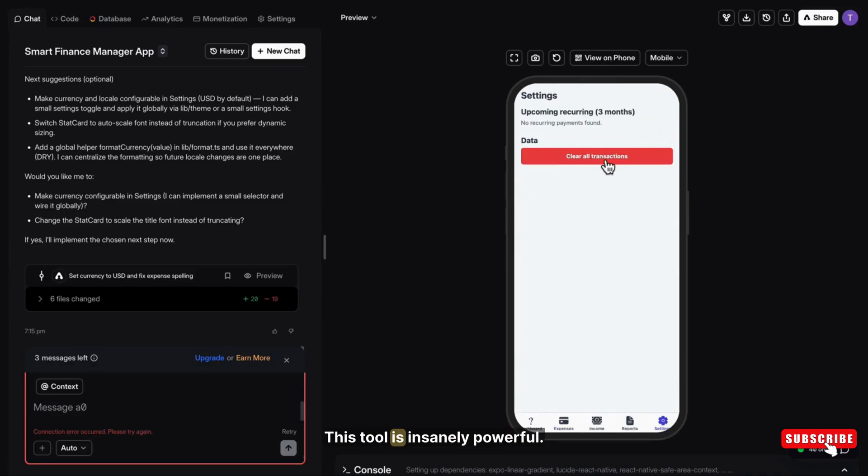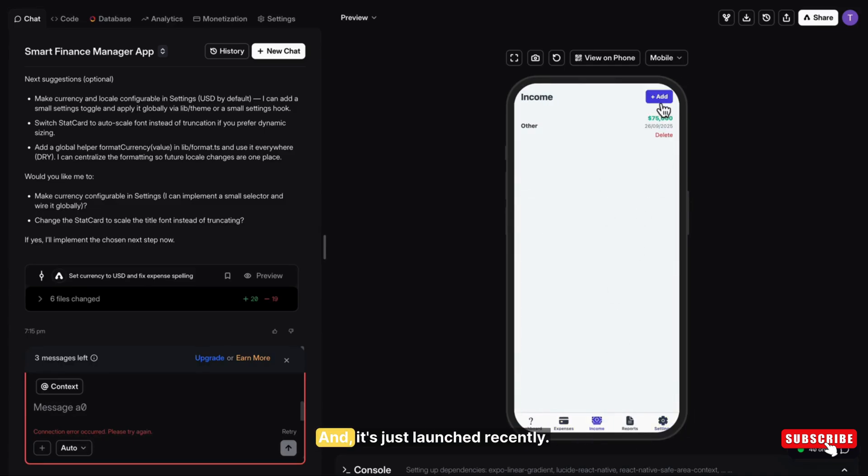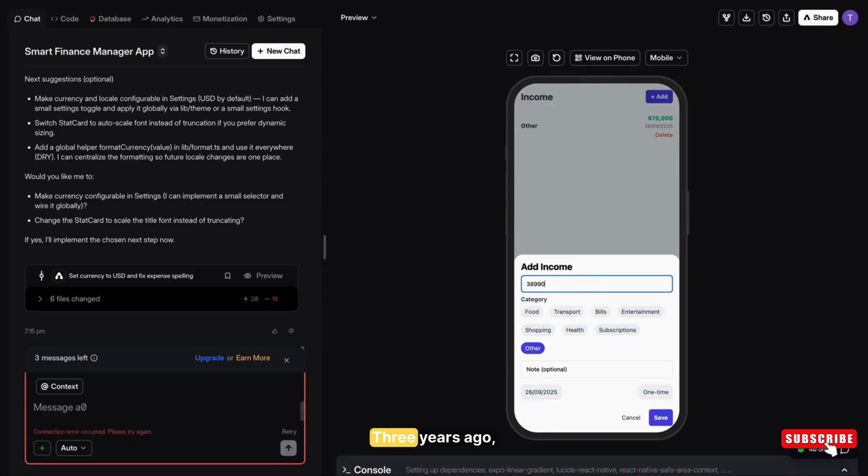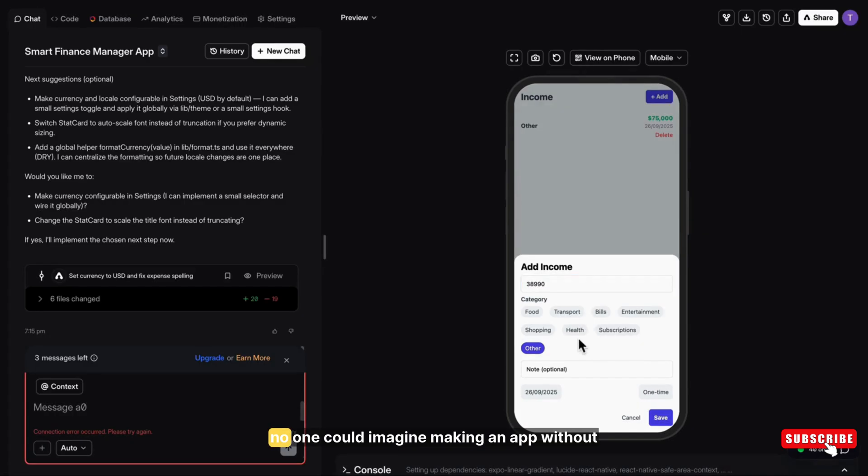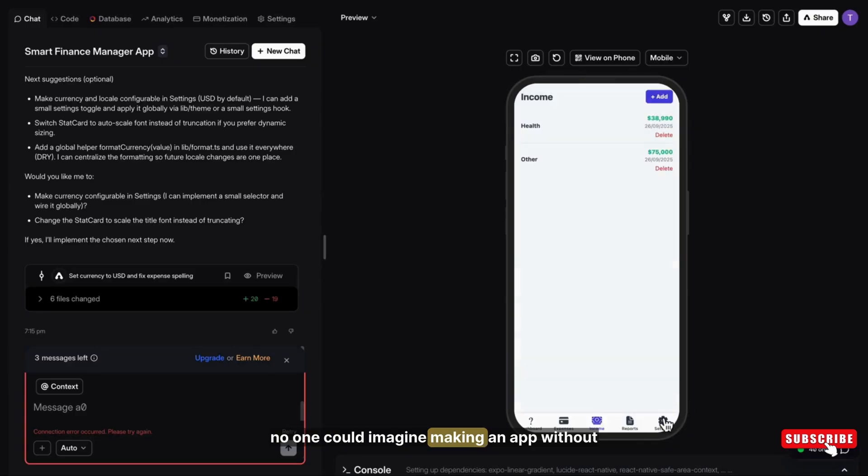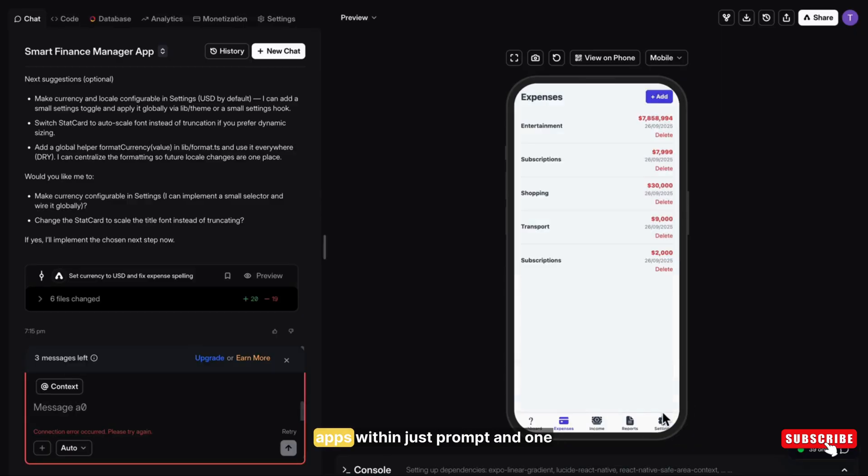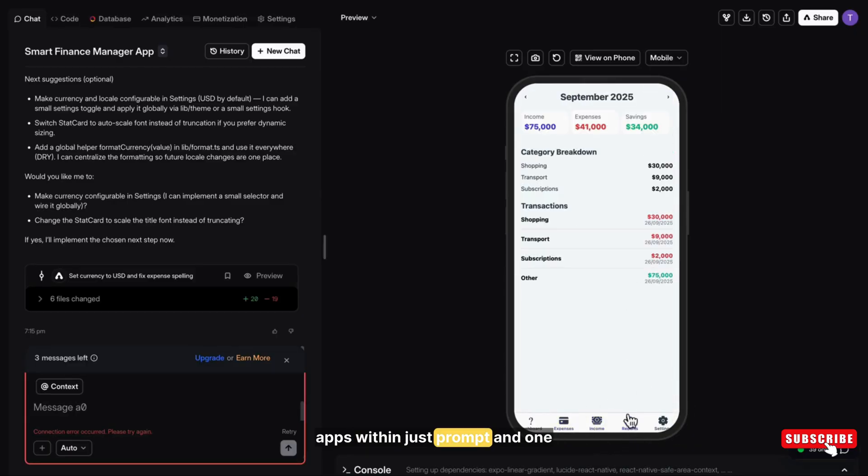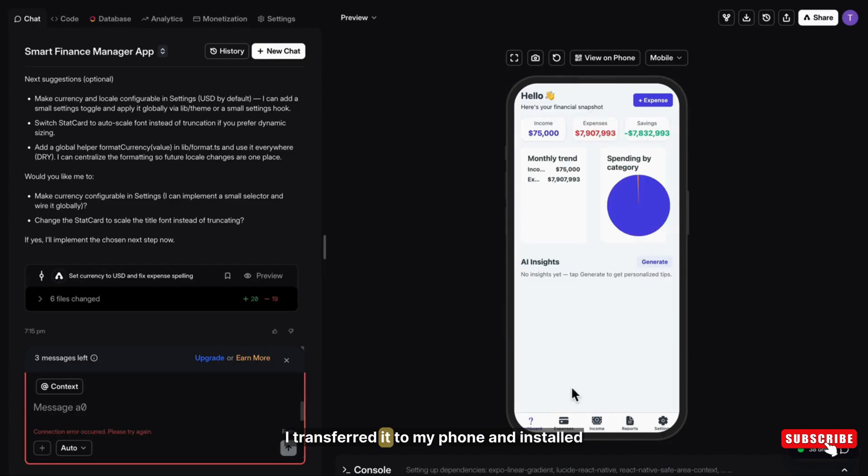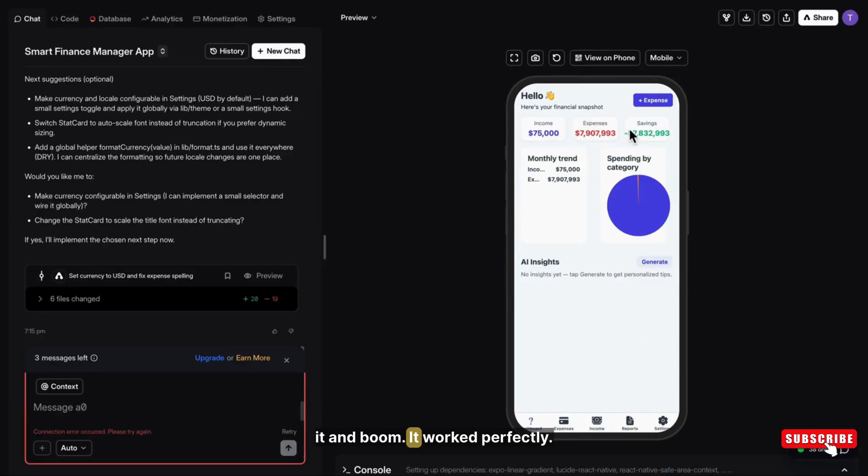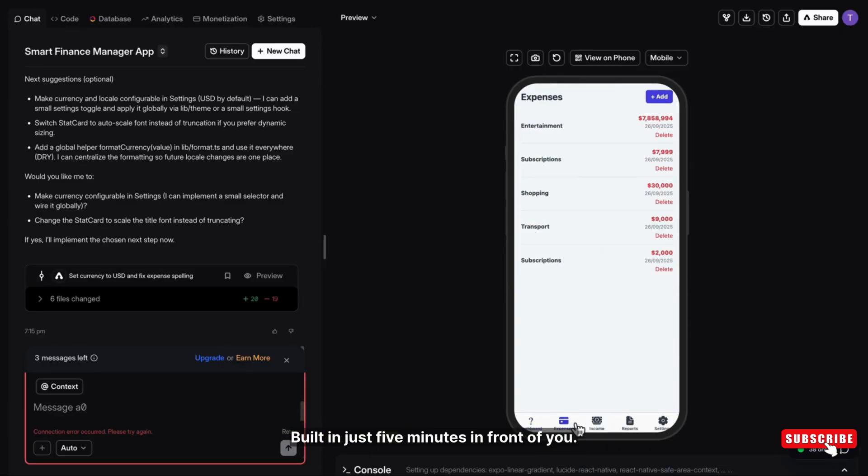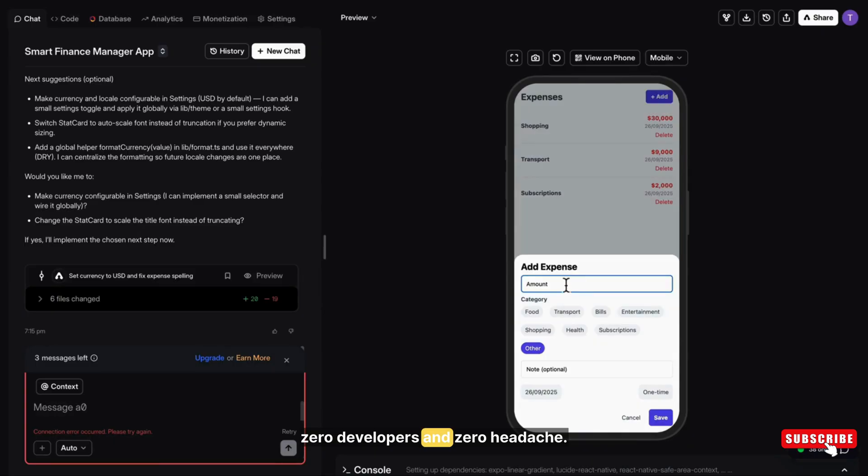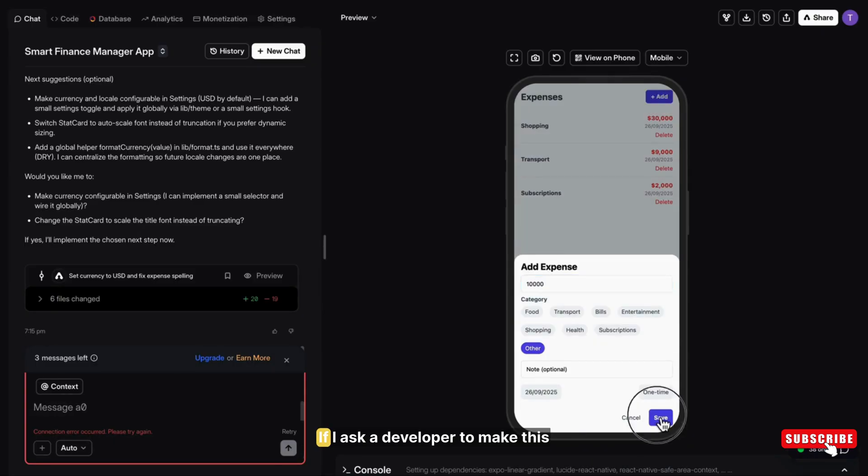This tool is insanely powerful and it's just launched recently. Three years ago, no one could imagine making an app without Android Studio. And today you can build Android, iOS and web apps within just a prompt and one sentence and in five minutes. I transferred it to my phone and installed it and boom, it worked perfectly, built in just five minutes in front of you with zero coding, with zero developers and zero headache.